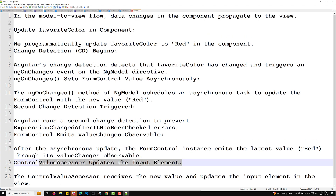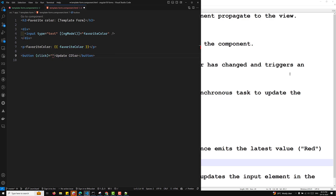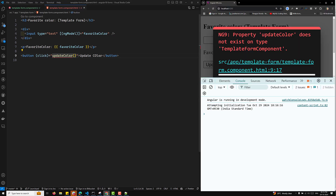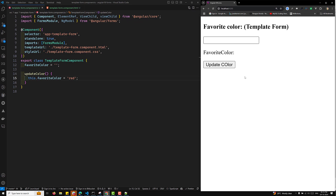This is how the model-to-view flow works. To observe this here, we can add a button with a click event bound to updateColor. In the updateColor method, we write this.favoriteColor = 'red'. When you click on updateColor, 'red' will automatically be updated in the view and the input element value will be updated. The value will also be emitted through the valueChanges observable.